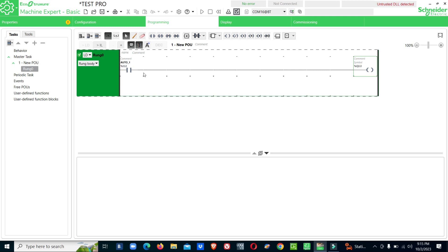This video covered the basic program and simulation so you can see the logic applied. Like the video and subscribe, and I will see you in the next video.